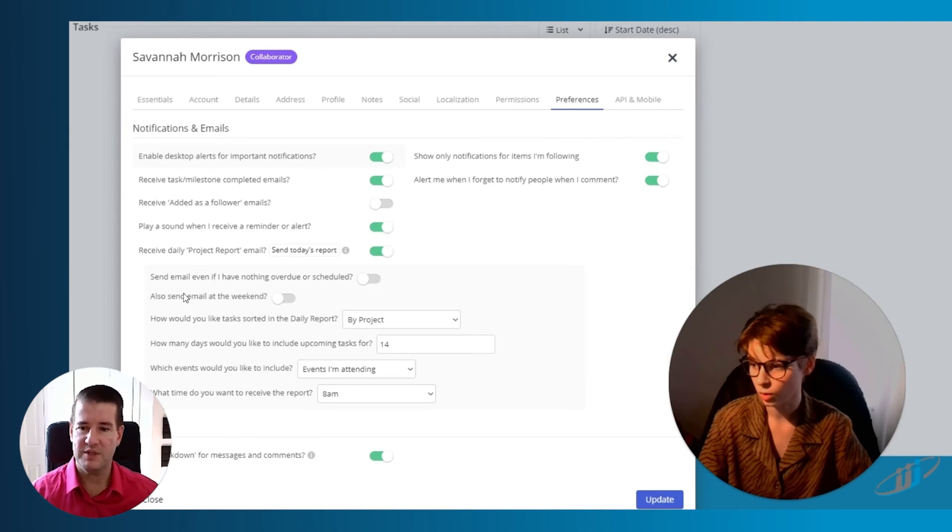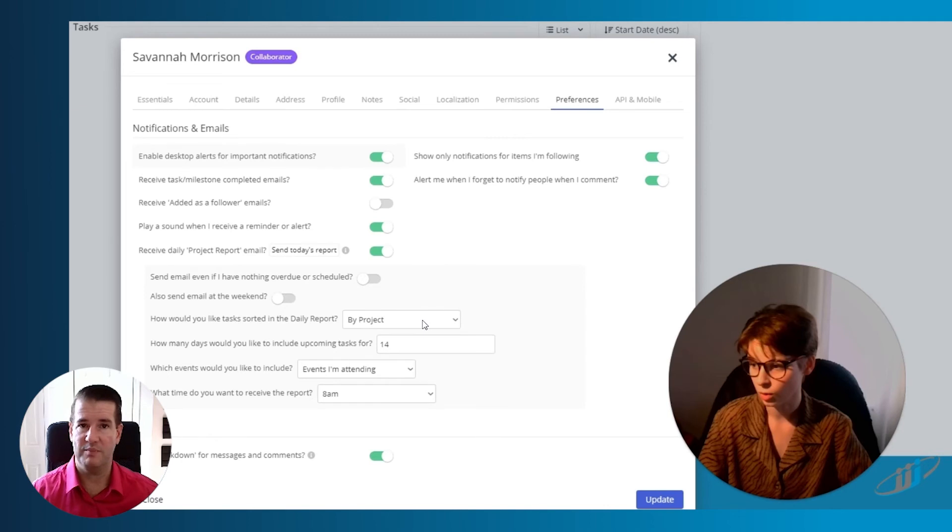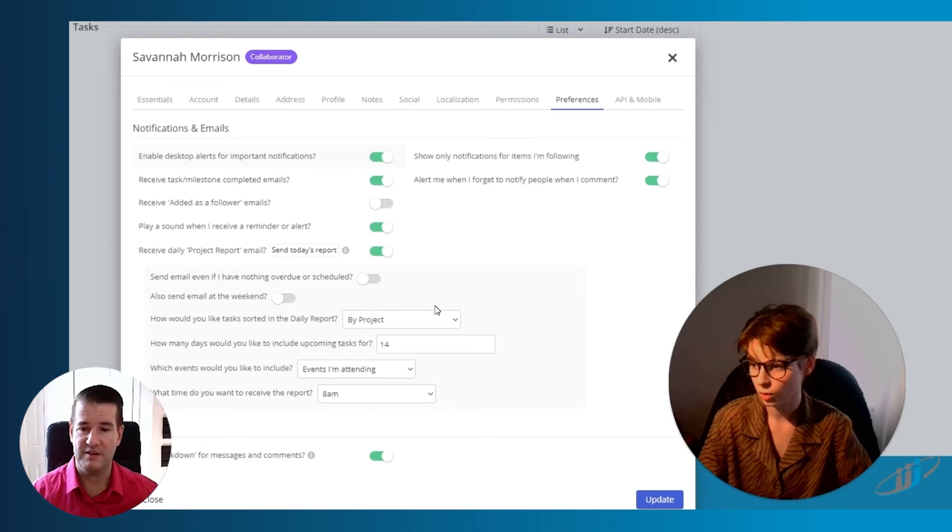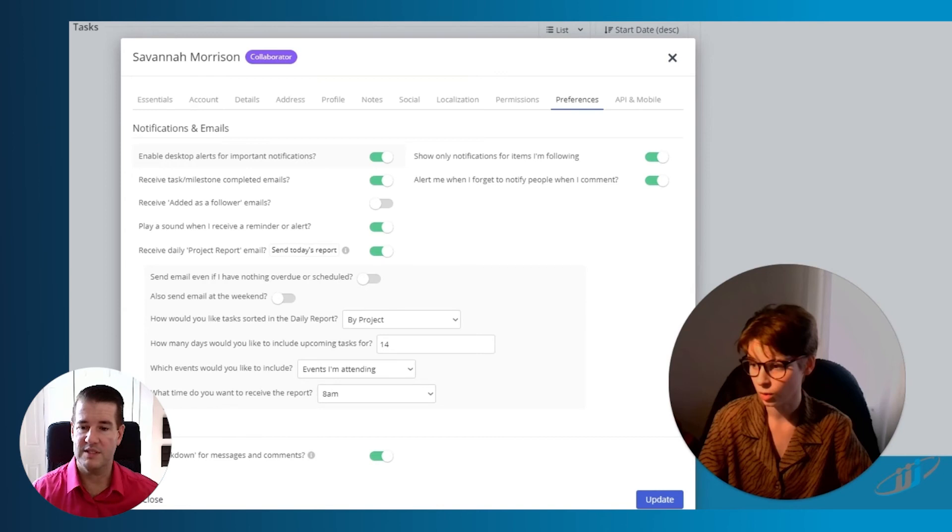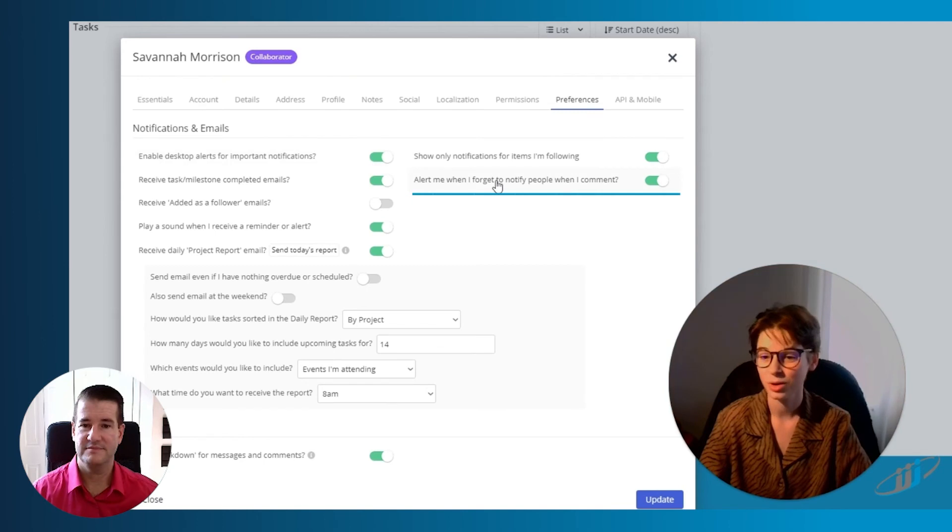There's some options with that. I actually prefer instead of by project to do it by date. That's the way I like to work. But again, you can choose this yourself. And you can even say how many days you want to include for upcoming tasks just to get your mind on what's coming. And of course, you can choose time of day for when you want this to go out.